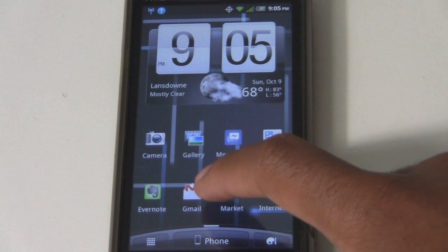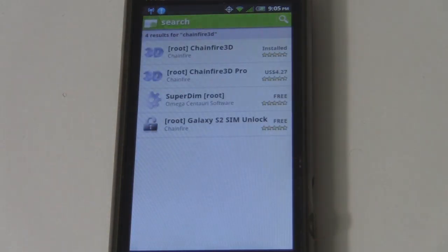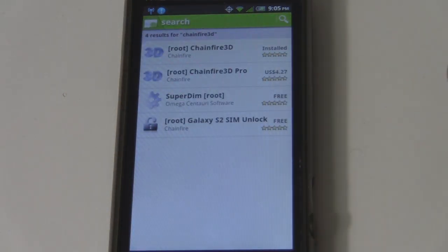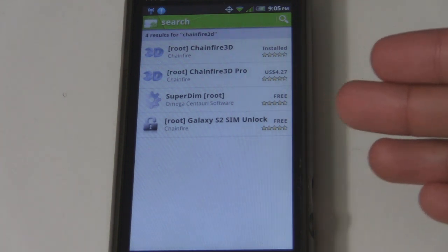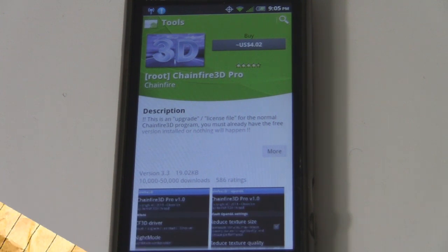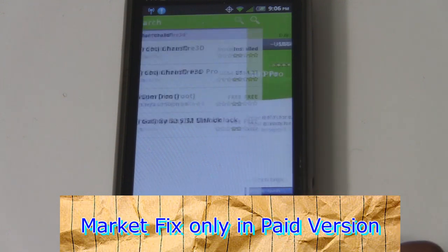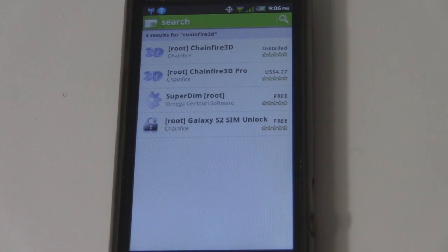Step one: go to the Android Market and download Chainfire 3D. There are two versions available — a free version and a paid version. If you're going to be using this often and running a lot of Tegra games, I'd highly suggest you support the developer and buy the paid version. The paid version has a market fix option that allows Tegra games to show up in the market, so you can just buy them right there without having to go online to download games.